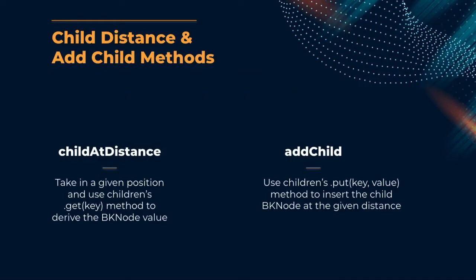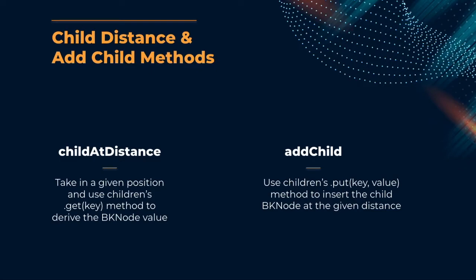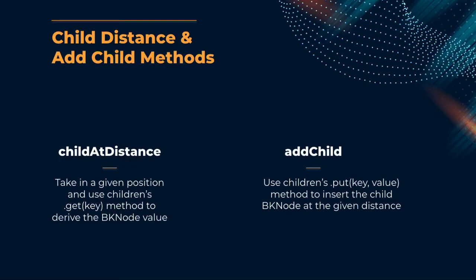Here is a more in-depth analysis on the childAtDistance and addChild methods. childAtDistance will take in a position or desired Levenshtein distance and output the BK tree node that it finds at that distance. This method is really simple. We just use children's map's get method to ask for the value corresponding to a certain key. The map object does the heavy lifting here and provides us our desired key. The addChild method is equally as straightforward. Here we're going to use children's map's put method to insert a child with a key representing the position or distance from the parent node and the BK node value that we would like to insert.